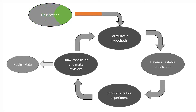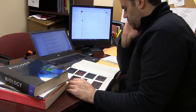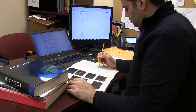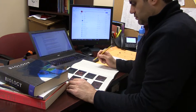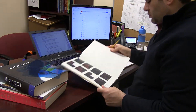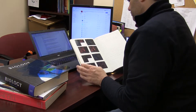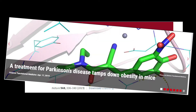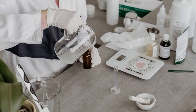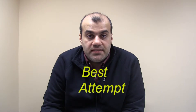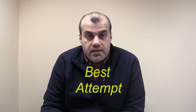Usually after observation we need to develop a hypothesis, and the hypothesis would be our best attempt to explain this observation — why this happened, or why it might be going in this direction. The hypothesis would be based on our prior knowledge, acquired through literature and prior experiments that we have done, and as I said, this is going to be our best attempt to explain this observation.